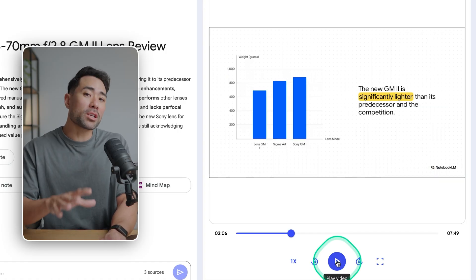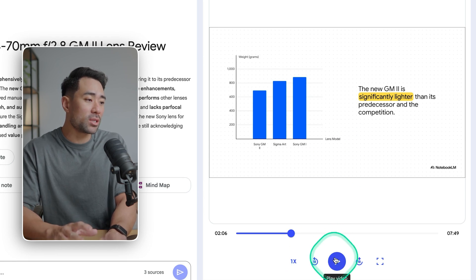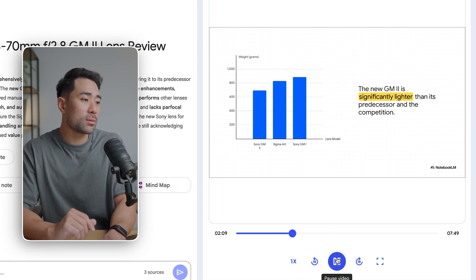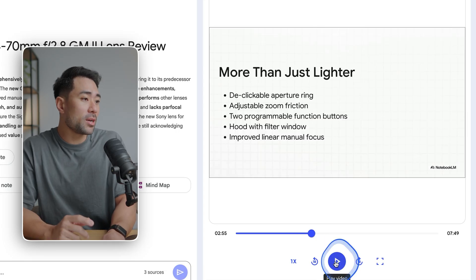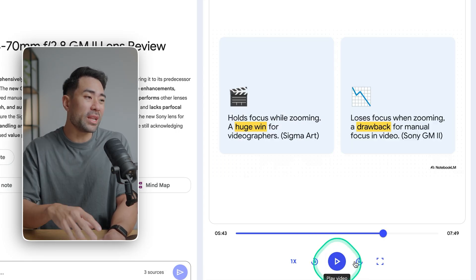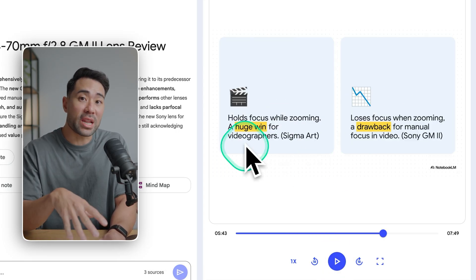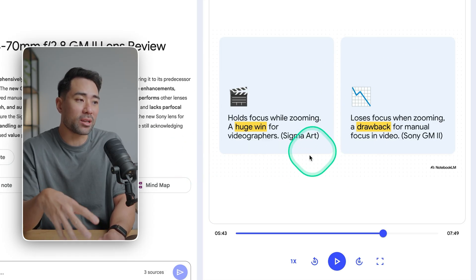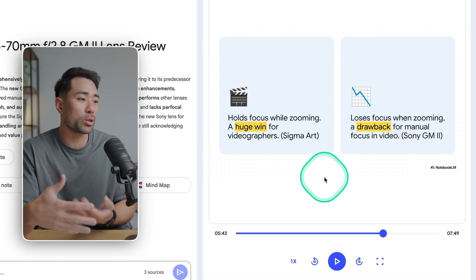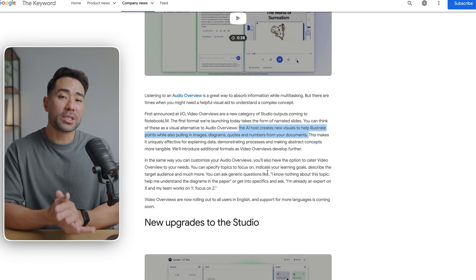And it also creates diagrams too. You can see right here, 695 grams, compare that to the Sigma at 830. Here's another slide. So important, the manual focus is now. And you can see how dynamic each of the slides are. It's not just bullet points, which can tend to be pretty boring.